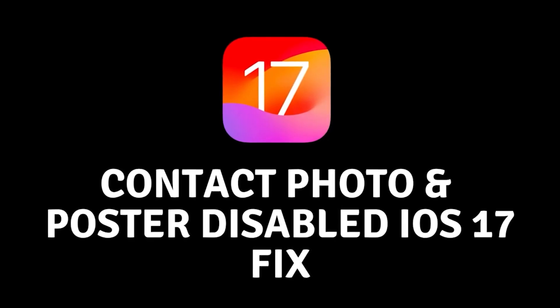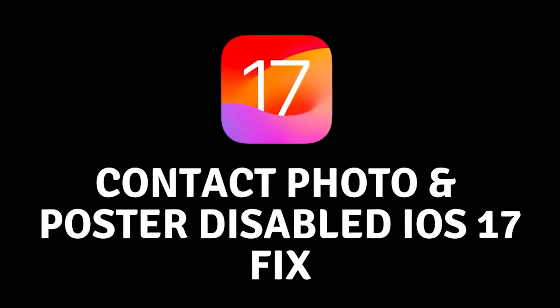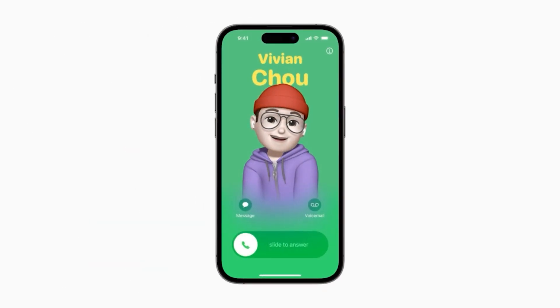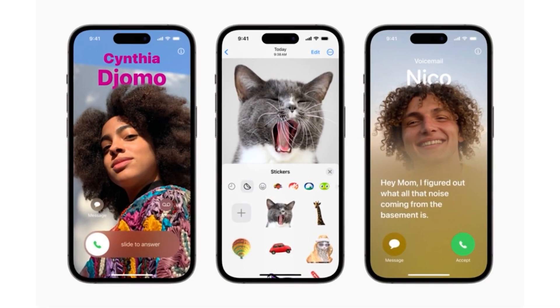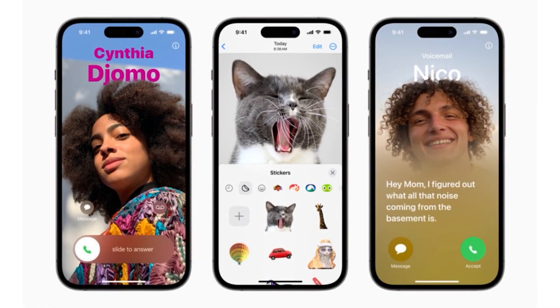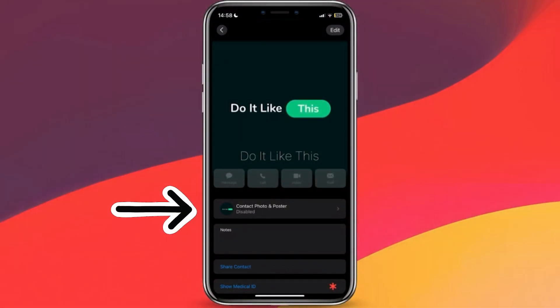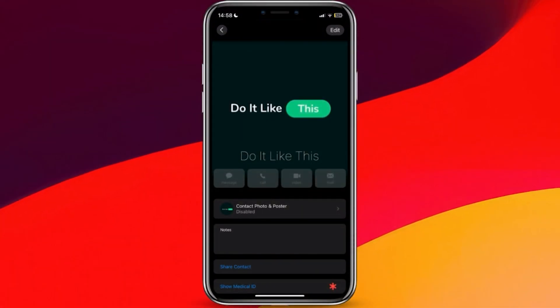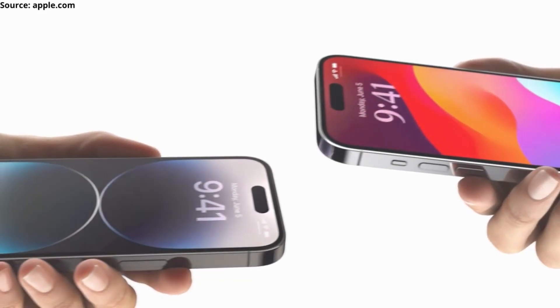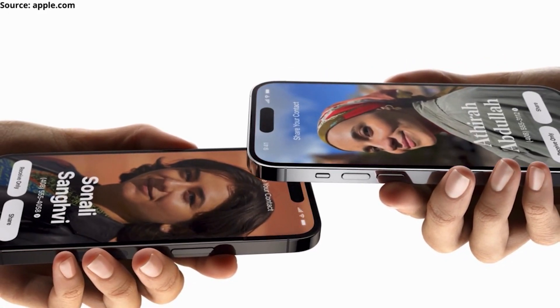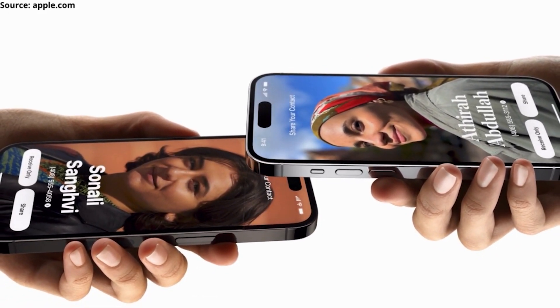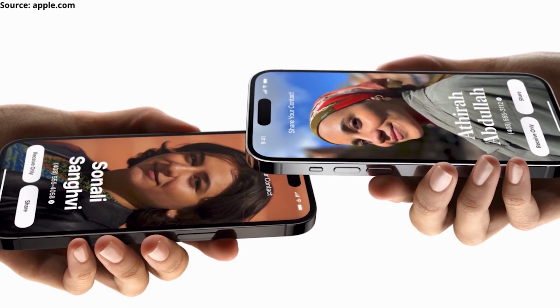Hi everyone and welcome back. Today we are going to give you some steps on how to fix contact photo and poster disabled on iPhone iOS 17. If you're seeing the message 'contact photo and poster disabled' on your iPhone, it means that you're not able to share your contact photo and poster with others. This can be frustrating, especially if you're trying to use a new feature in iOS 17 that relies on contact posters, such as Name Drop.